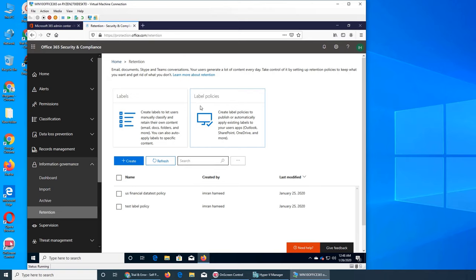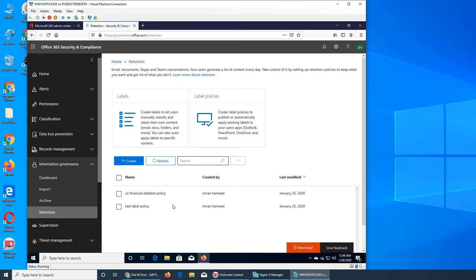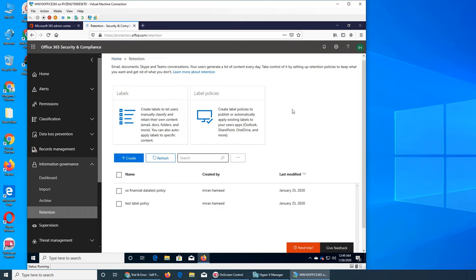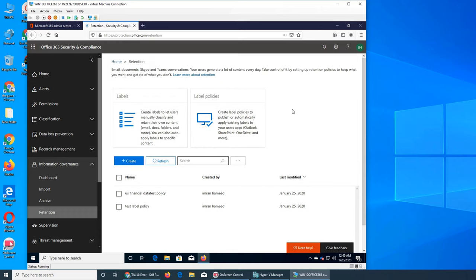We have the labels, label policies if you remember from the previous video. It's a lot of repetition with Office 365. Maybe they want you to go over there and click here and then go to that thing. So you see this, we created these two policies last night. We played with them. US financial data, test policy. That's test policy we applied it. We got the confirmation or the alert emails and all that. So they're saying exactly what I said. Your user generates a lot of content every day. Take control of it by setting up retention policies, what to keep and what to get rid of.